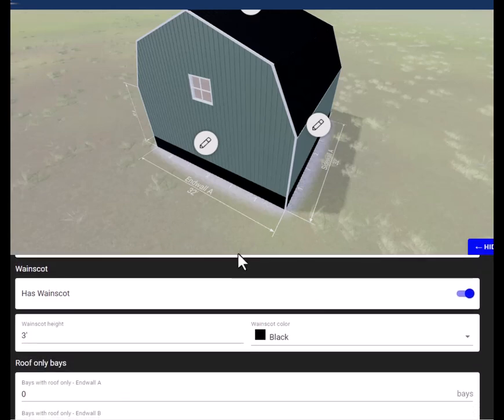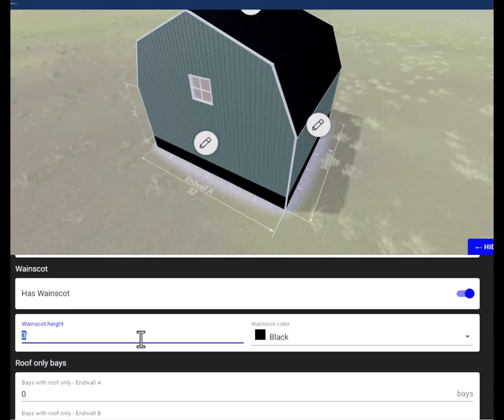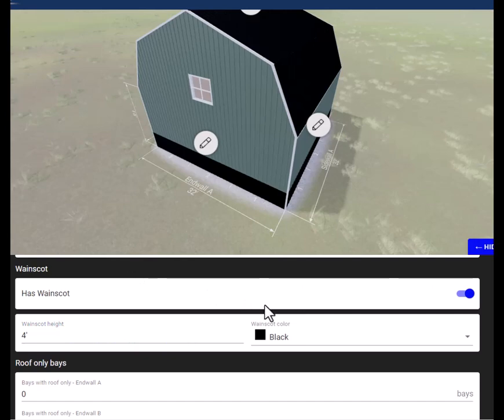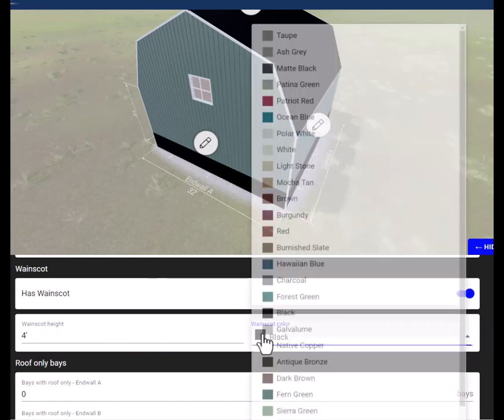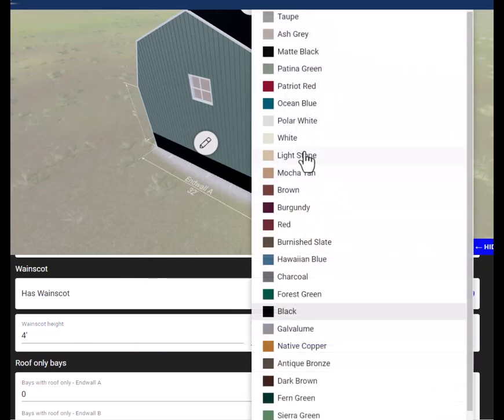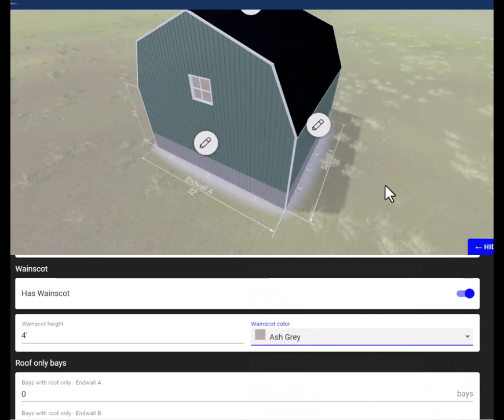It has a wainscot in it down here. You can see it's three feet tall. If we wanted to change that, we can do this—change it to four. We can change the color of the wainscot. Let's just change it to ash gray.